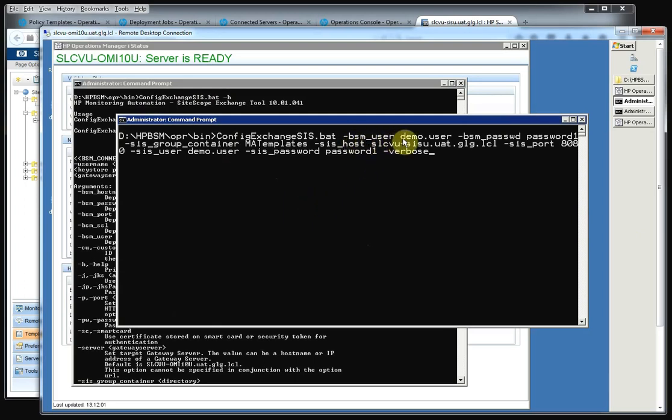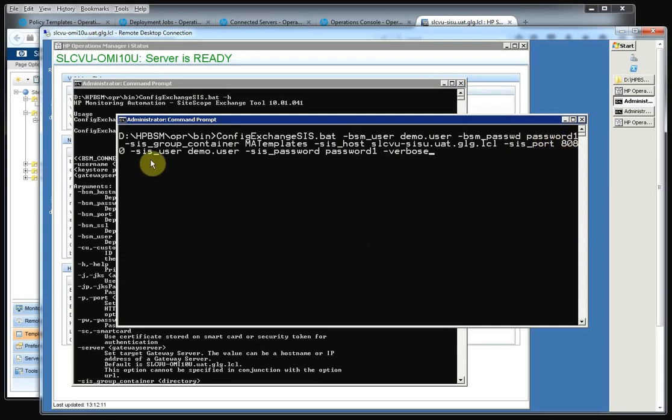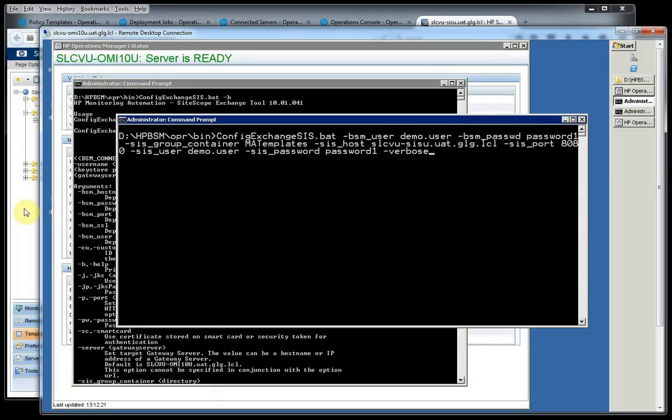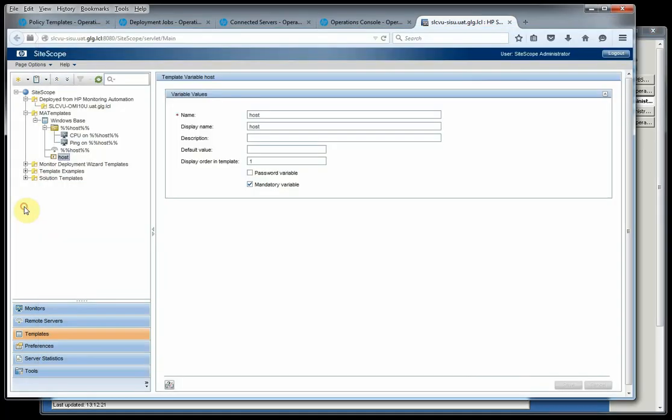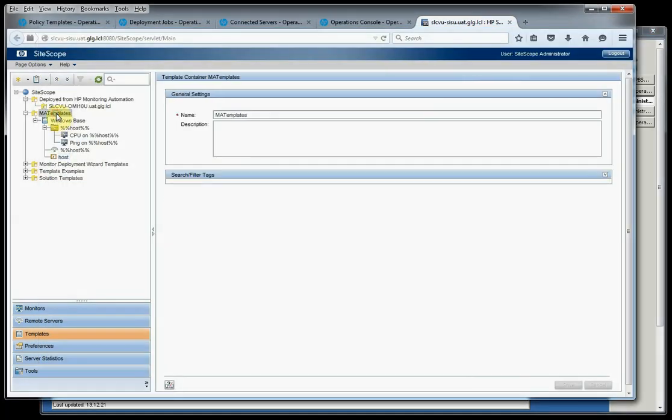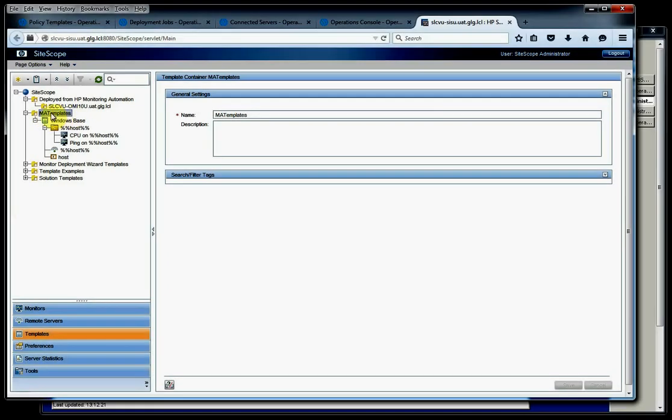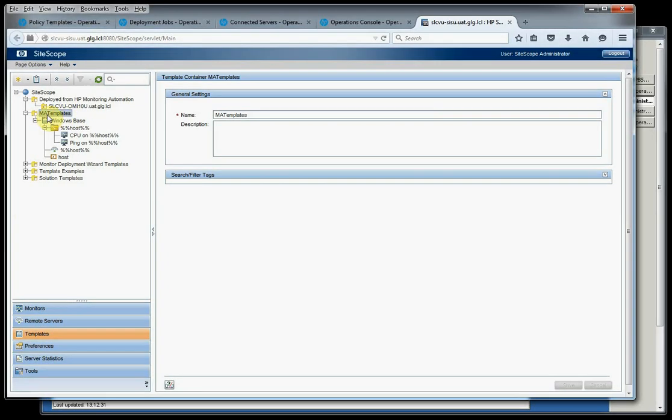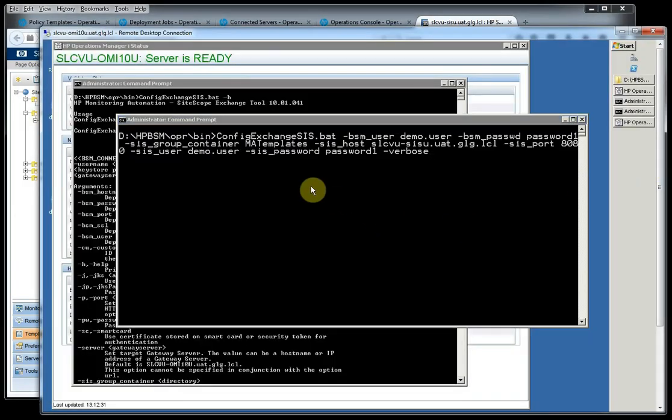We do need a BSM user - we just created demo.user and BSM password. That's the user ID there, I'm sorry, the password. And then we have the rest of our items, our ma-templates container. So if we go back to SiteScope, we see that that's the name of the container right here. I like to just create a container at the top level with no spaces. That way this command is just simpler.